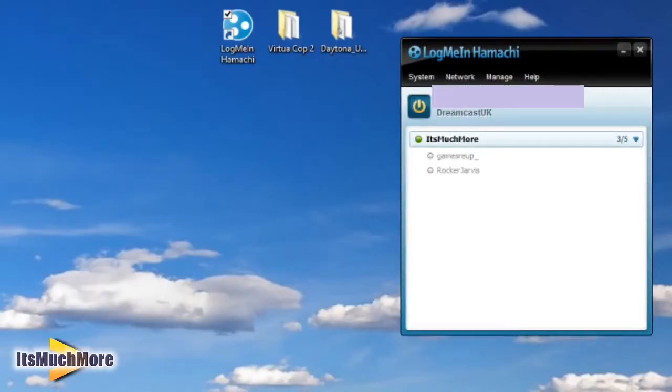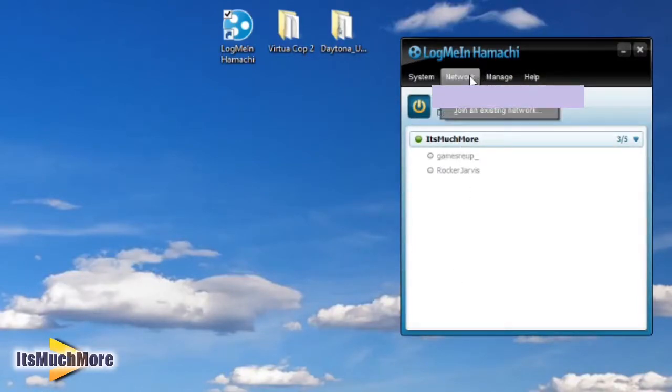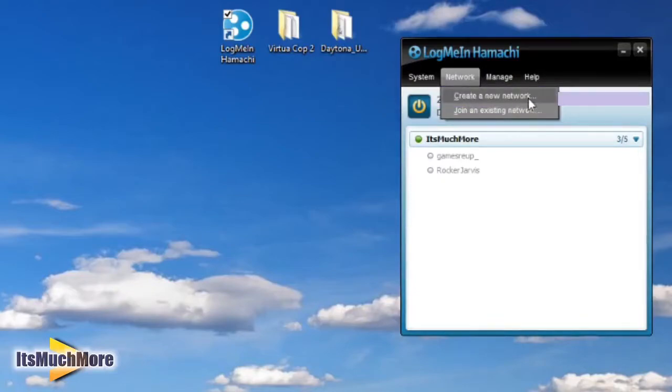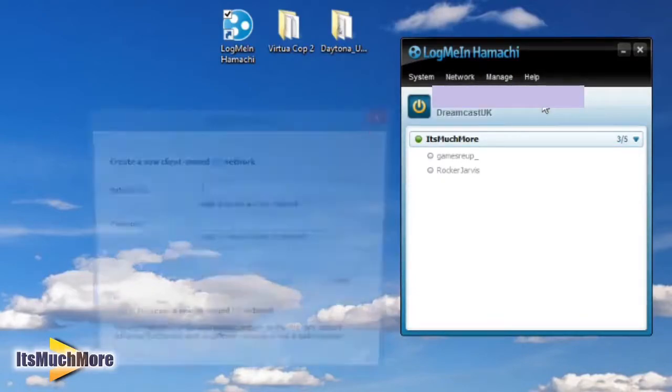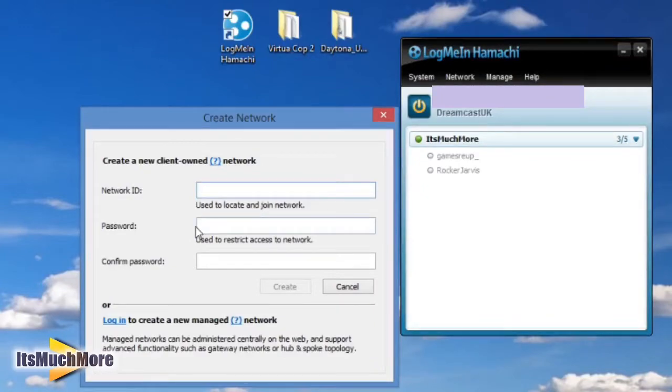Once you've created an account, you need to press the power button. Once you've done that, you need to create a network. To do this, press the Network tab, then followed by Create a New Network. Here you can create your network ID, add a password if desired, and then create.